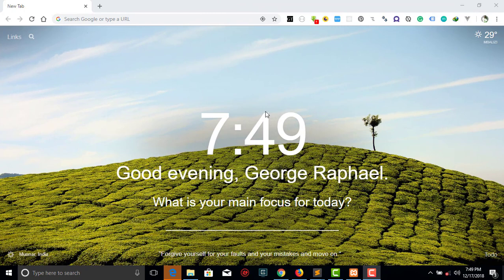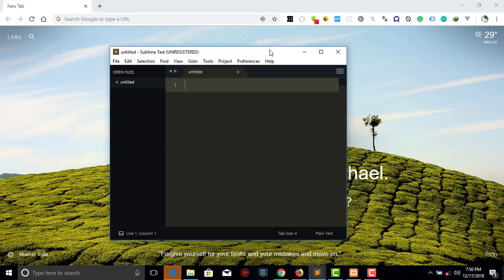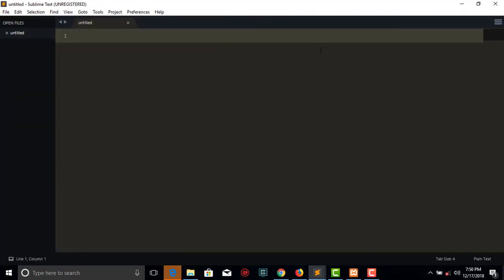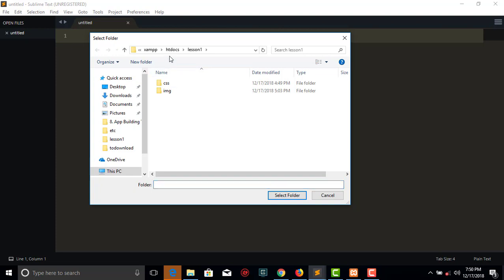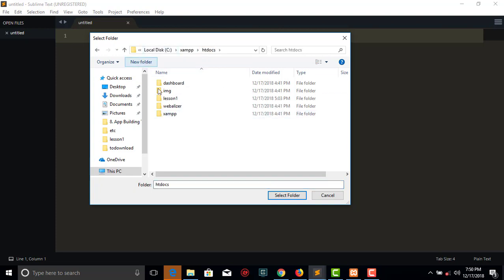We'll just focus on authentication in this video. So without further ado, let's begin. We will start by creating the structure that we will follow. I'm going to be using Sublime Text 3 as my text editor — feel free to use any text editor you like, such as Atom or Visual Studio Code. Let's start by creating a folder inside your htdocs — create a new folder and call it 'login'.